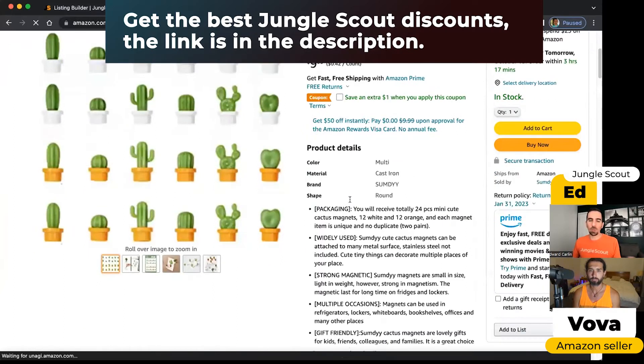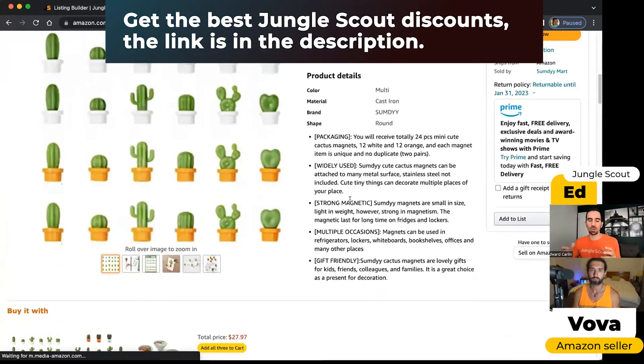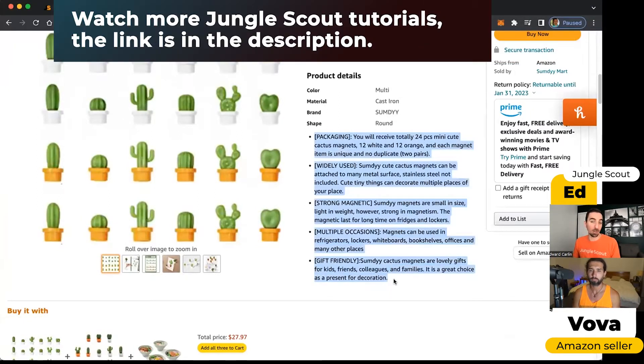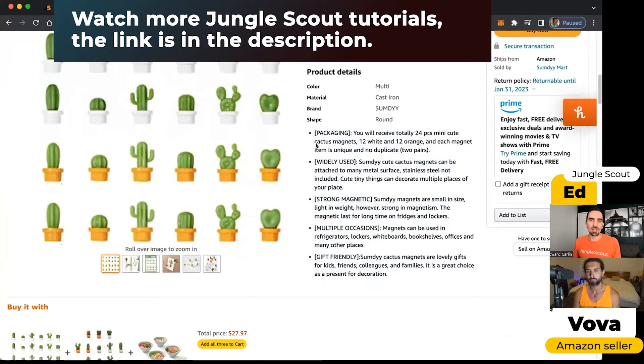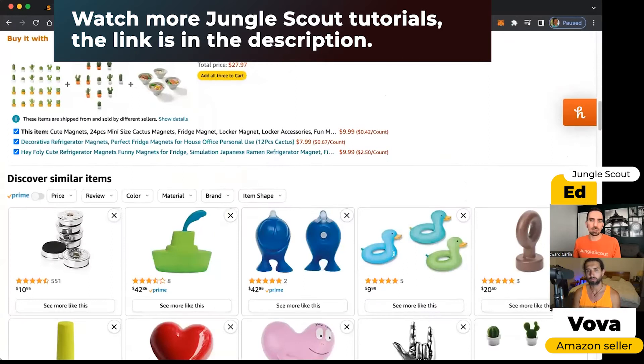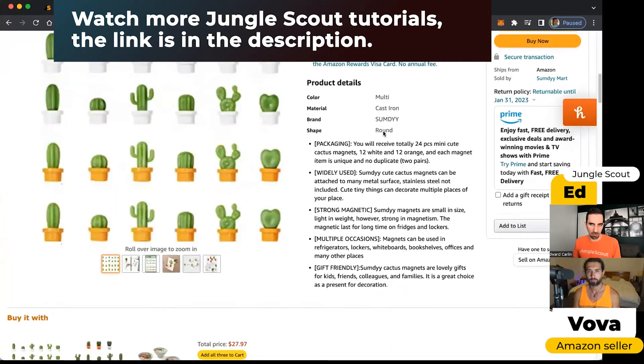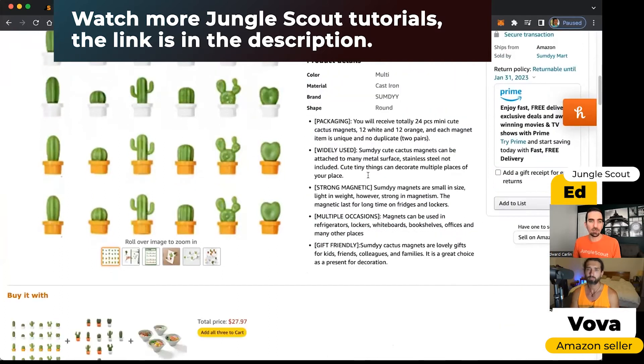Whether you have a professional Amazon seller account or the free version, everybody has access to these five bullet points. We call these features and you definitely want to include highly relevant keywords, both in your title and in your features.